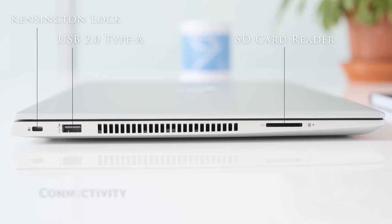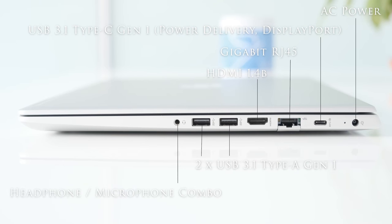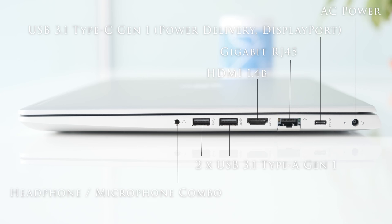On the left hand side there is a Kensington lock, USB 2.0 Type-A with power port and a SD card reader. On the right we have AC power, USB 3.1 Type-C Gen 1 with power delivery and display port, Gigabit RJ45, HDMI 1.4b, two USB 3.1 Type-A Gen 1 ports and a headphone microphone combo.